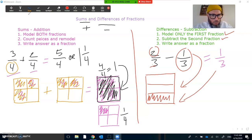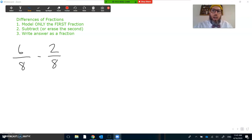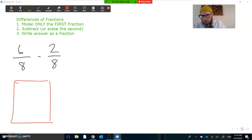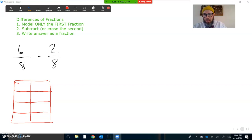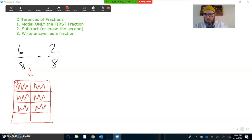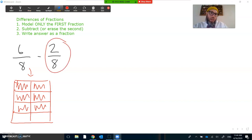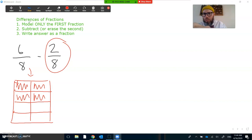Let's practice that one more time. I have six-eighths and I'm going to subtract two-eighths. So I model the first fraction only — here's my whole, and I partition into eighths by doing fourths first, then cutting each piece in half, giving me eight pieces. I shade in six: one, two, three, four, five, six. Then I erase the second fraction — two-eighths. So one eighth is gone, two eighths is gone. That means my final answer is four-eighths.